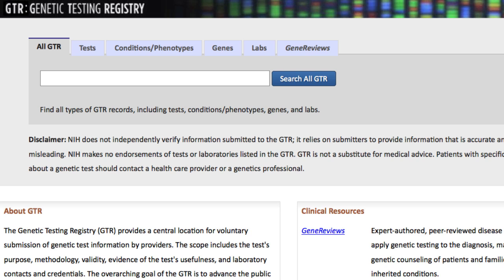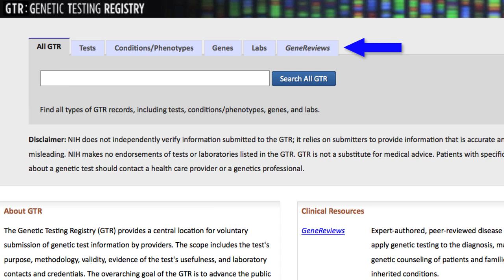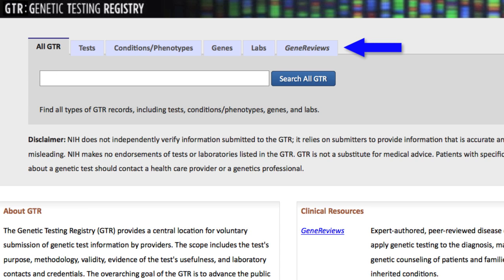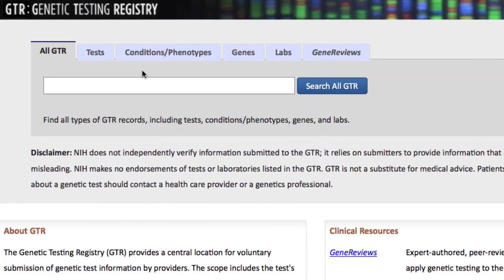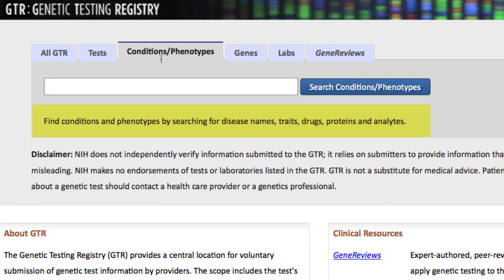By default, entering a search term here will search all of GTR, but you can restrict your searches by these categories. Selecting a tab displays suggested types of search terms for that category and often provides a faster path to your results.